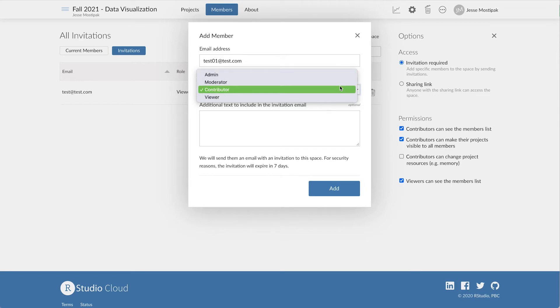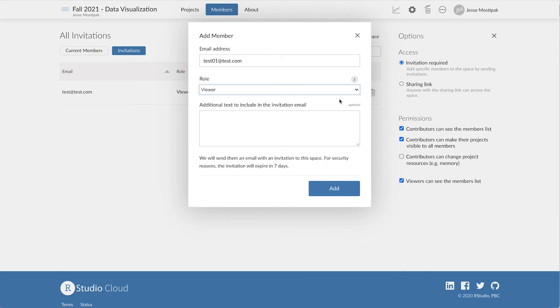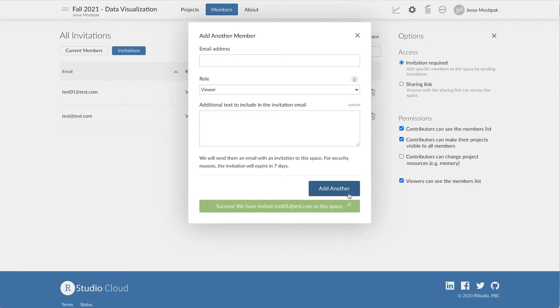Inviting someone as a moderator allows that person to access all of the projects within a workspace, whereas if we add them as an administrator, they will also have the ability to add and remove students as well as change the workspace settings. Whatever we choose, we aren't locked into that option forever.